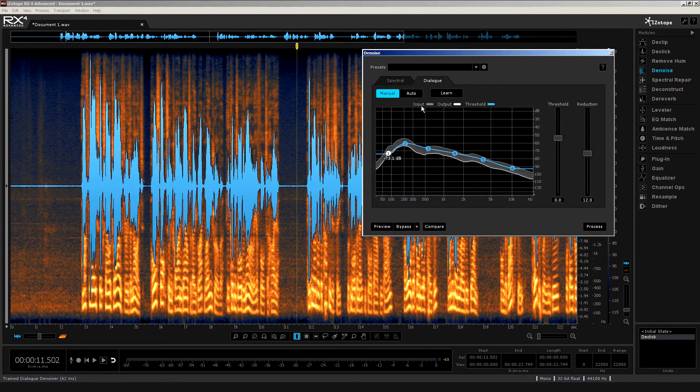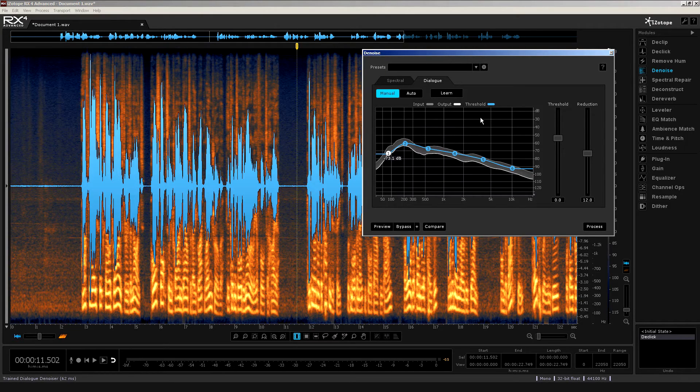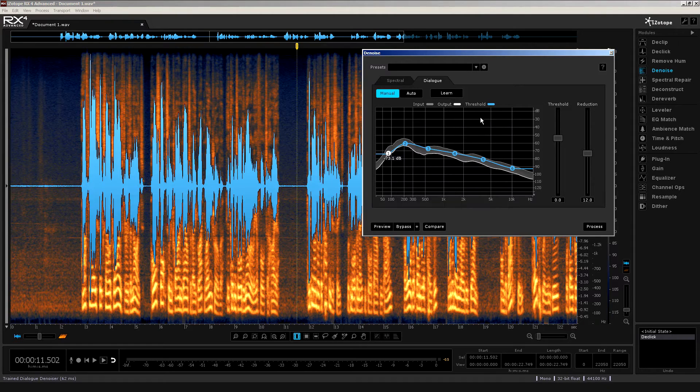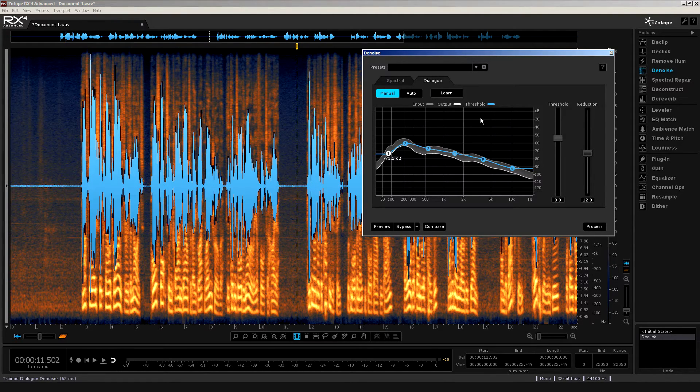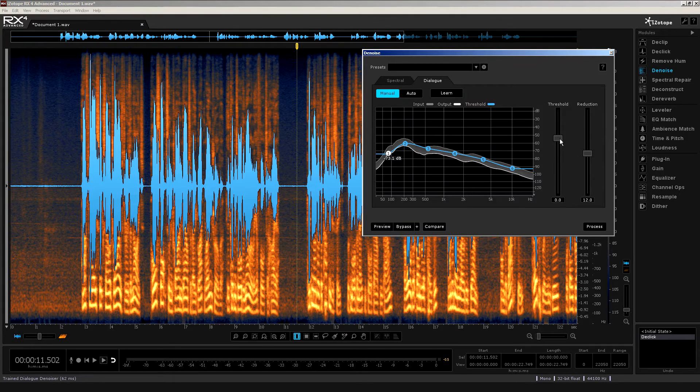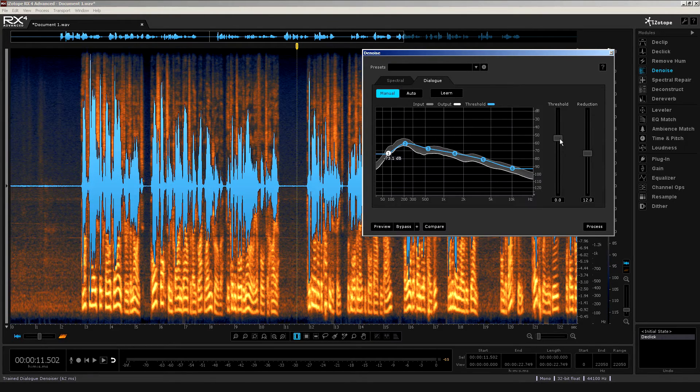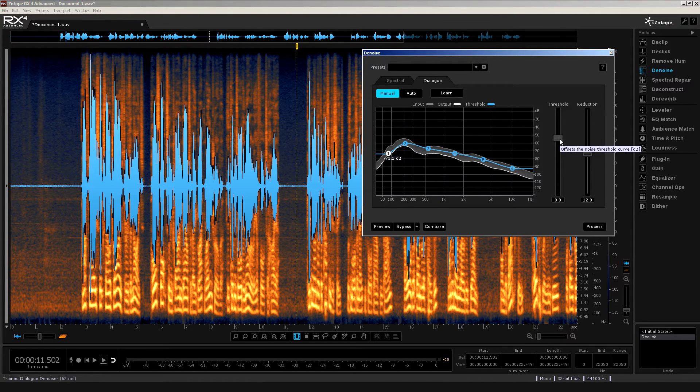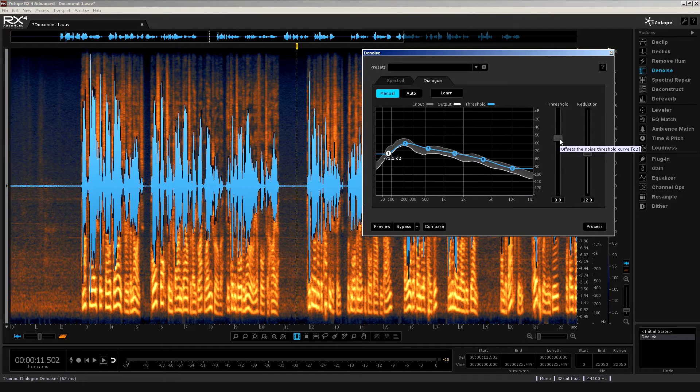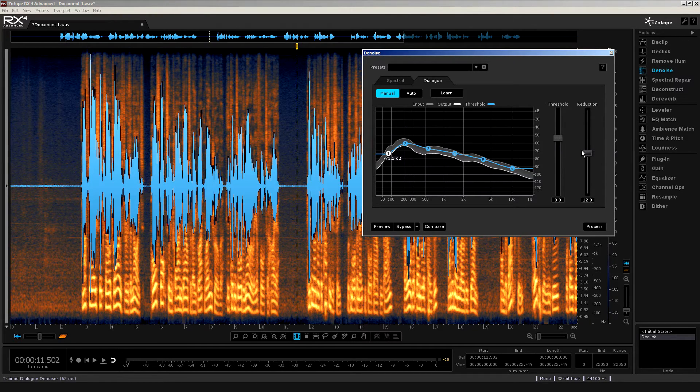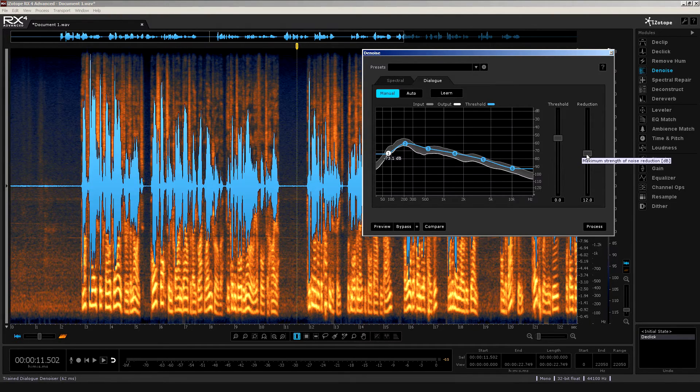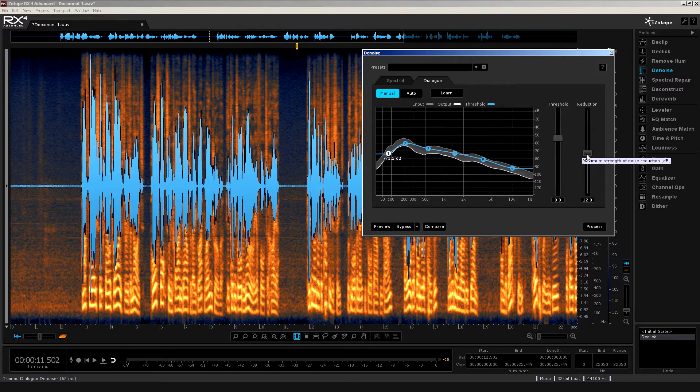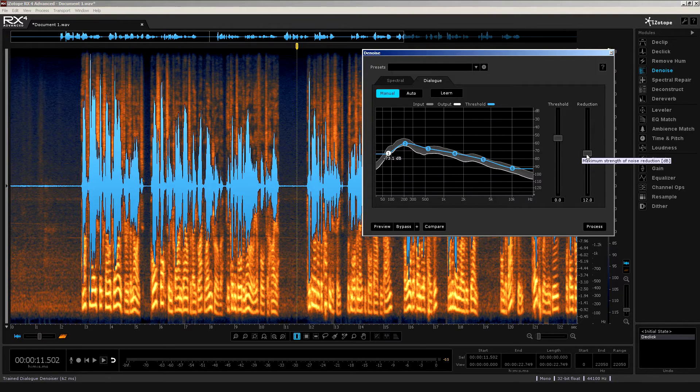Now, to be honest, because it does such a good job anyway, I tend to leave it set to whatever the Learn Profile suggests. But, of course, that's up to you. It's better to have the option than not. Furthermore, we have these two sliders to the right, threshold and reduction. The threshold set to zero by default. Of course, you can adjust up or down so that you can offset the noise threshold curve if required. And then to the right, the reduction slider. Well, this allows you to adjust the strength of the reduction, more or less, as you choose. This is graded in decibels for convenience.